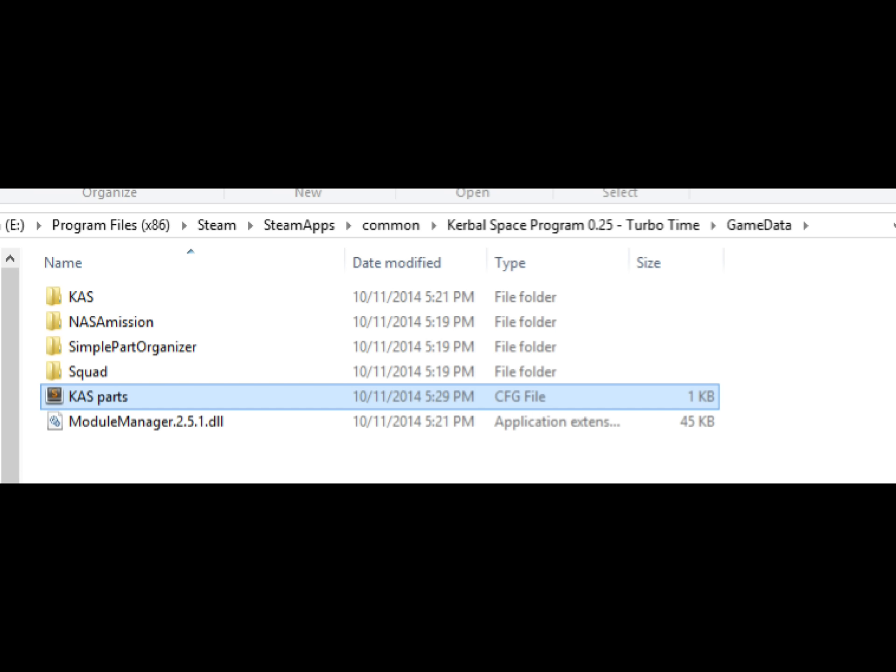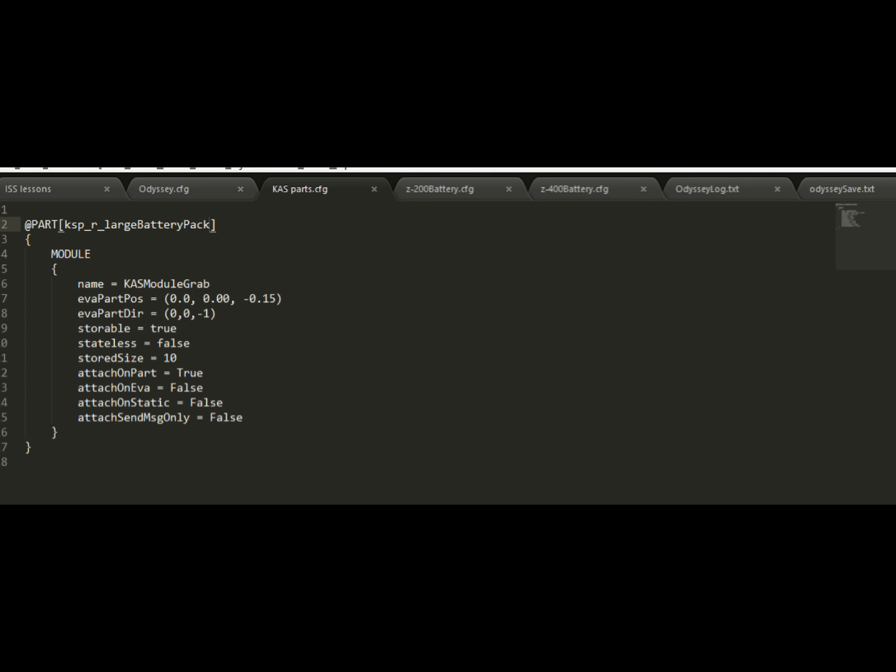Next, we go back to our game data folder and we're going to make a new file. It needs to have an extension of .cfg. I'm going to call mine casparts. If you've already made this file once before and this is your second part, you just edit it. You don't have to make a new one every time. Since this is our first time, we're going to create the file and when we edit this, we're going to put in a new section for this part we just looked at. The top line says at part and now remember that name we saw, KSPR large battery pack that we got out of the other CFG. This is where we put that name.